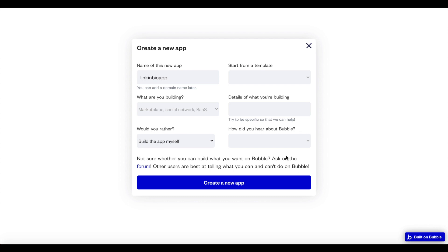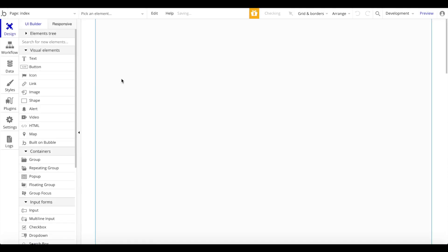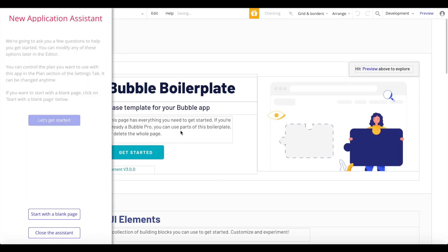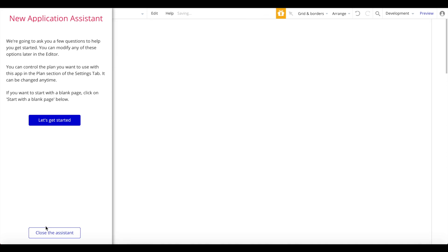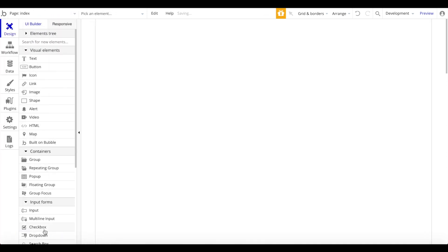So we're going to take a look at that. What you will need is just a Bubble account, which you can sign up for free. Create a new app or use your existing app. I'm going to create a link in bio app here as a tutorial and click on create new app. We're now in the Bubble app editor and we're greeted with the application assistant, but we want to start with a blank page and close the assistant immediately.